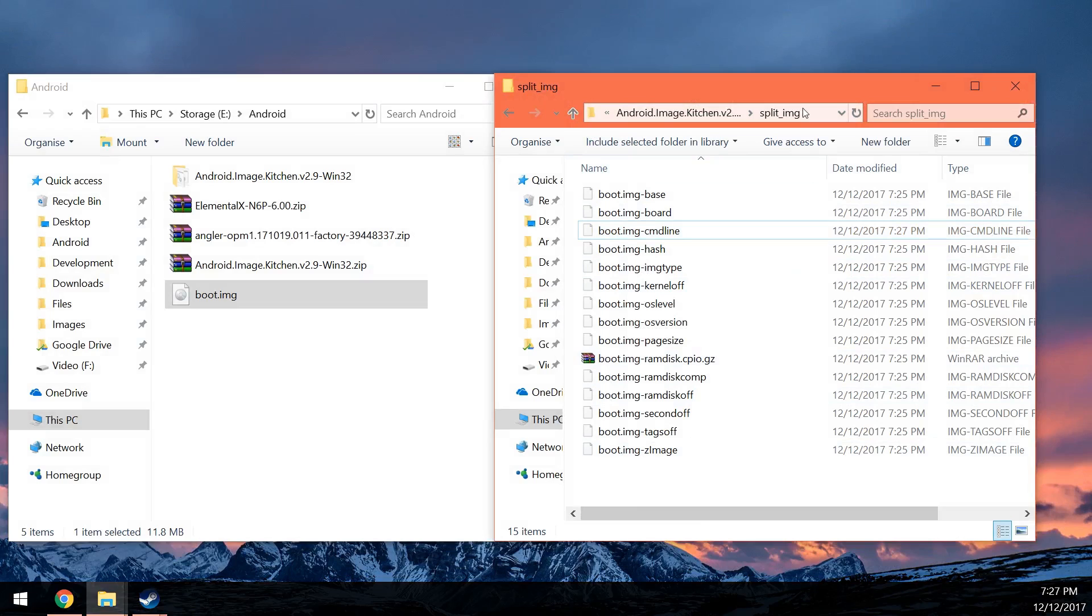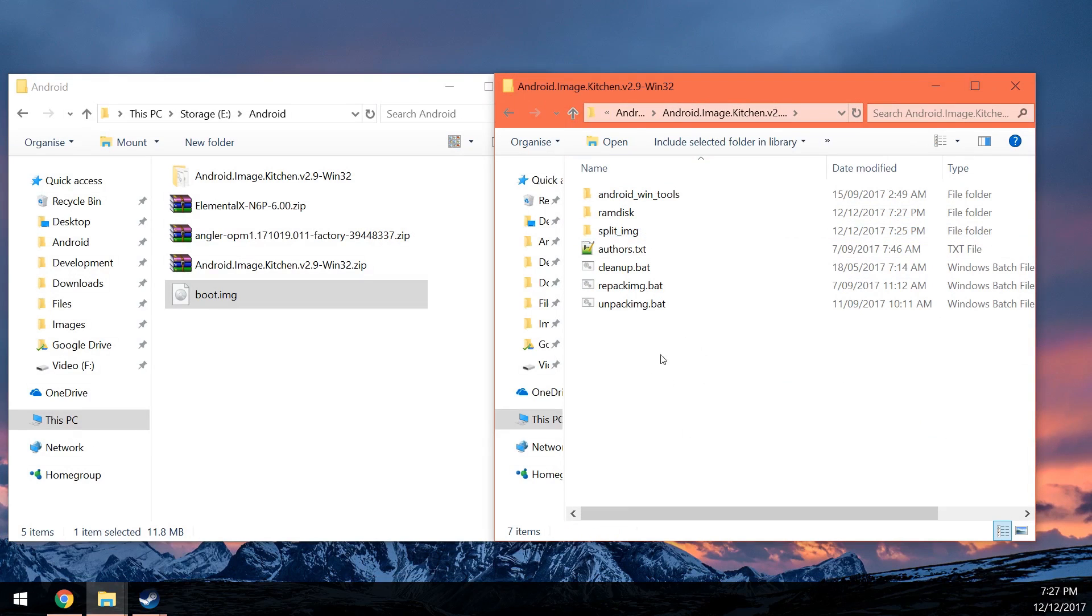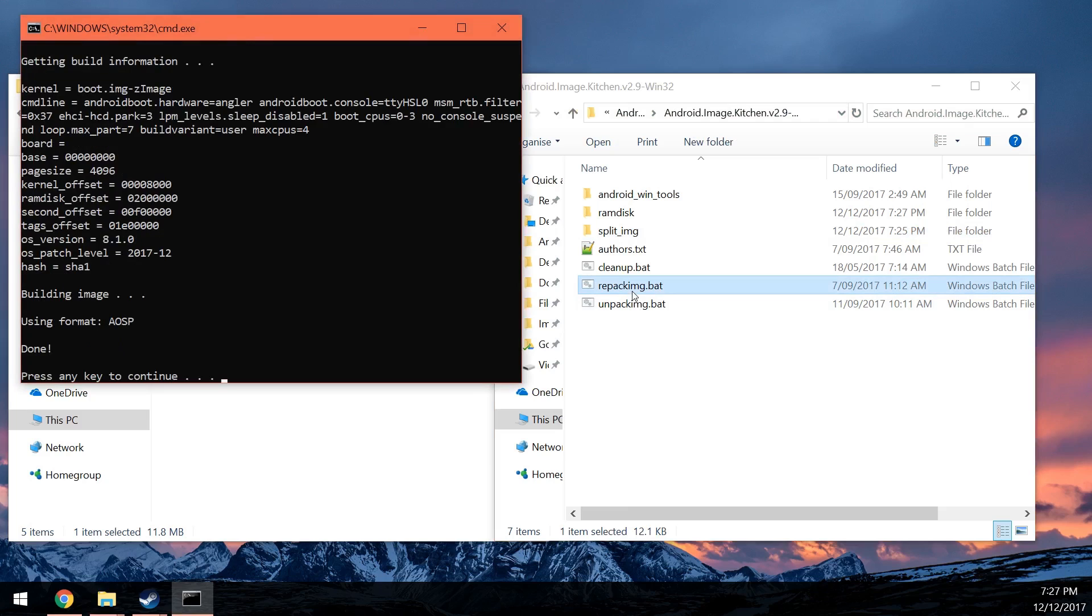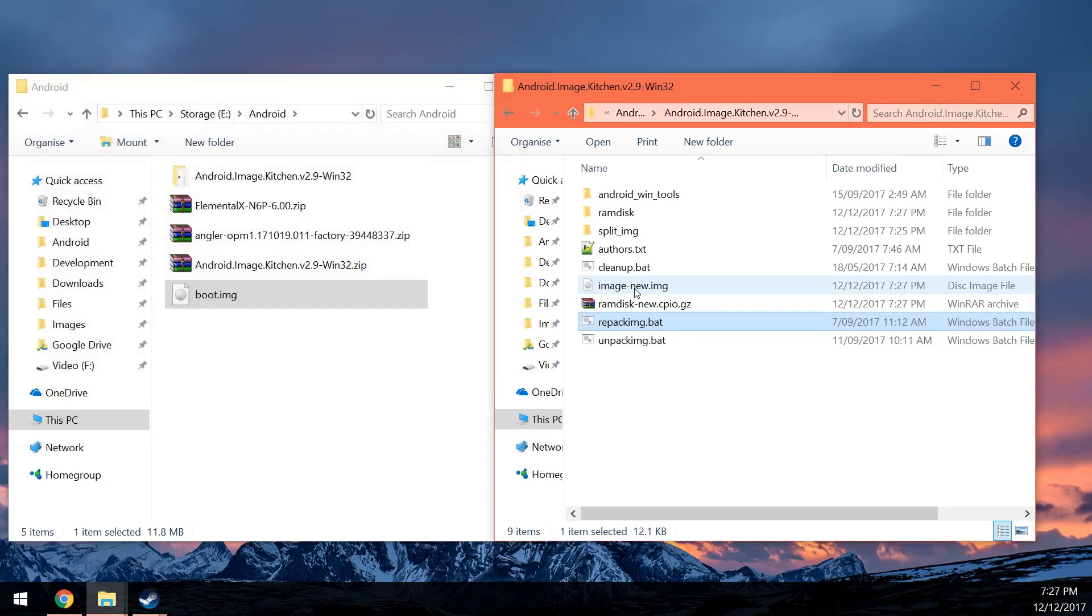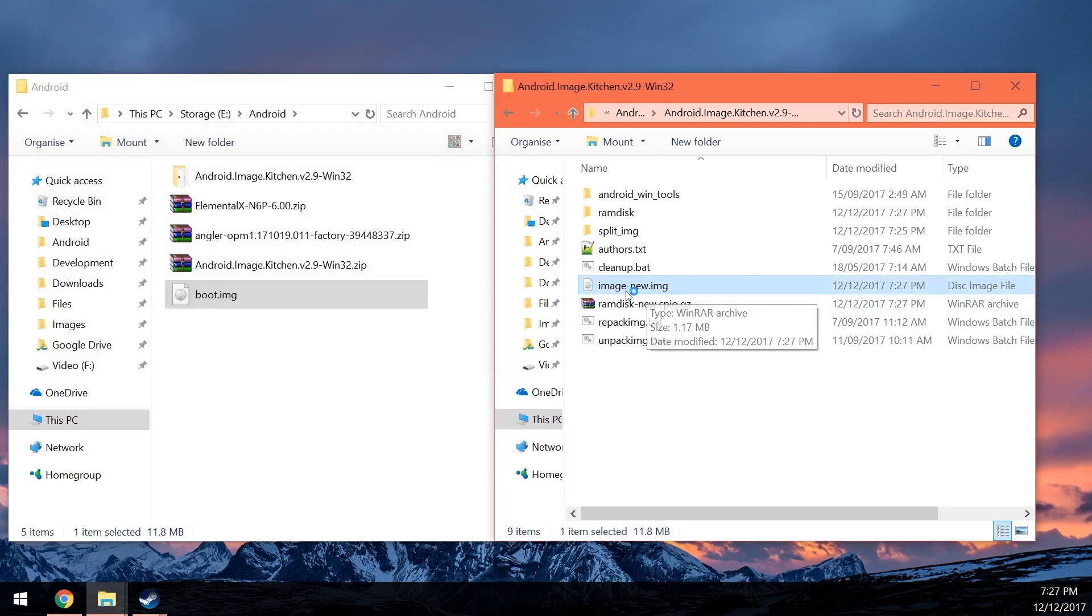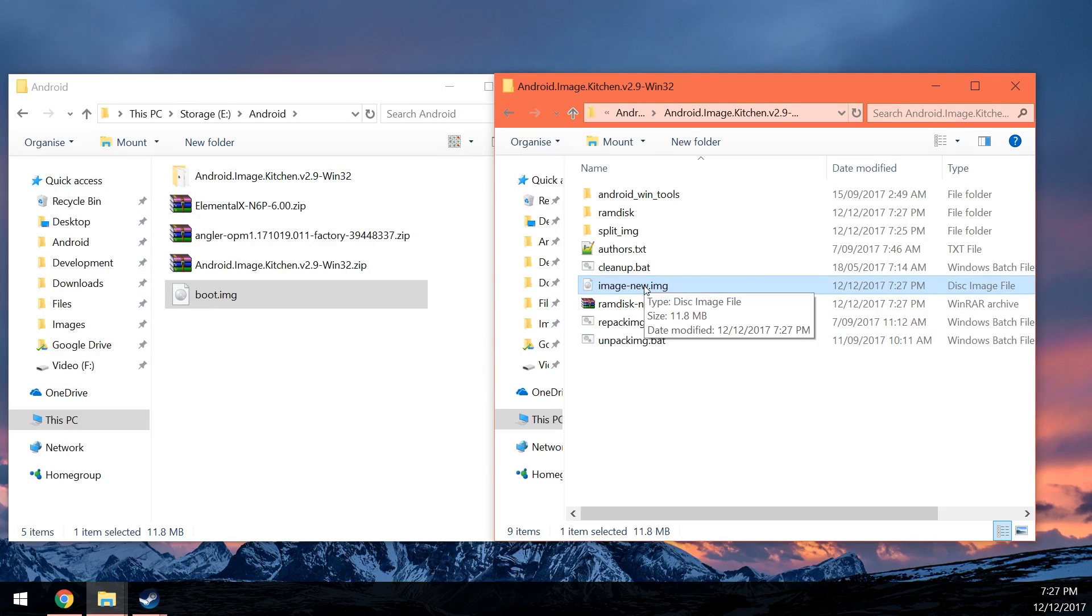And pretty much, you're pretty much ready to repack the image. All you have to do is run the repack image script. You can double click on it. And that is done. So you can see the image-new.img here. Now that is the image you want to flash. And that's it. That is your patched image that uses 4 cores. And that is how you do it.